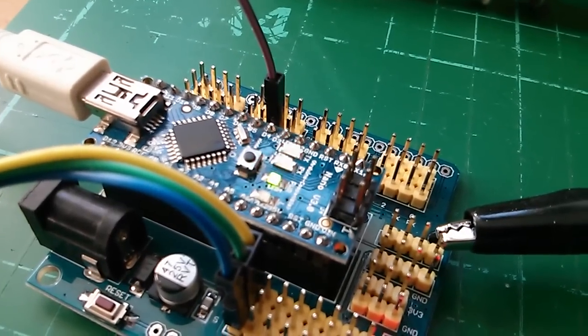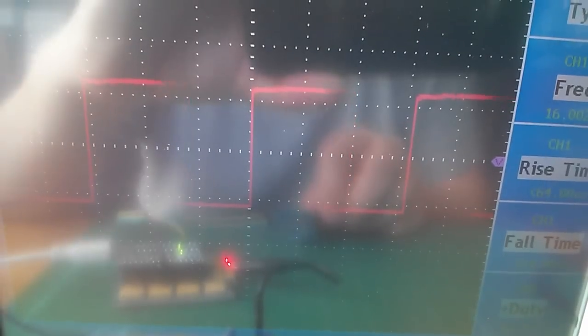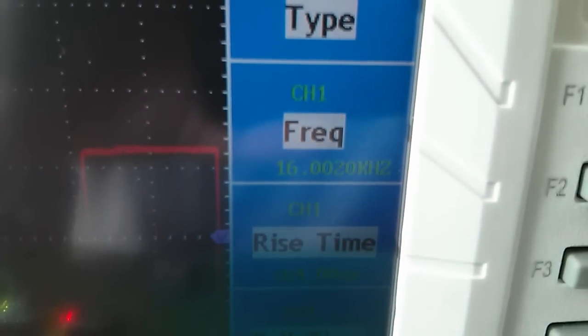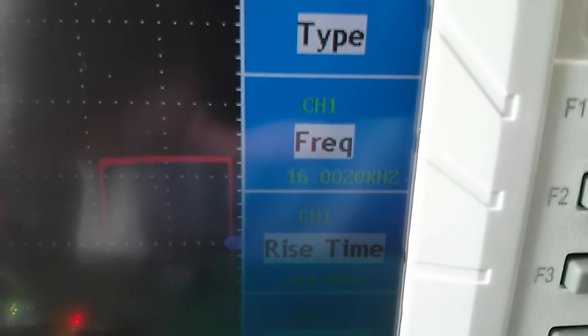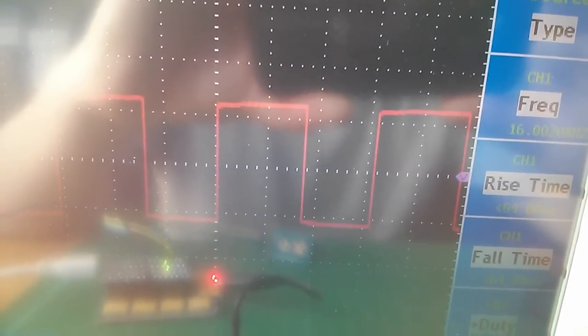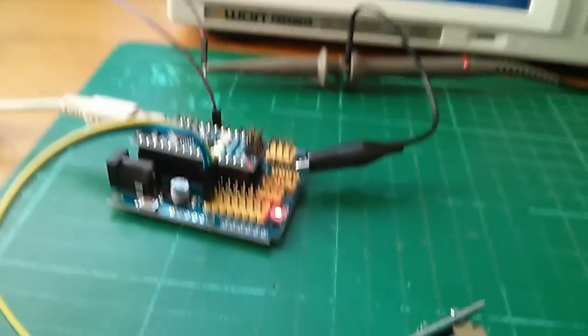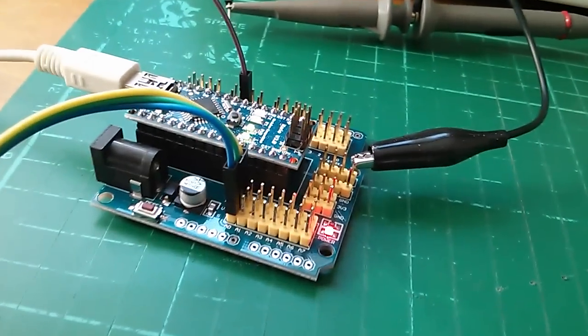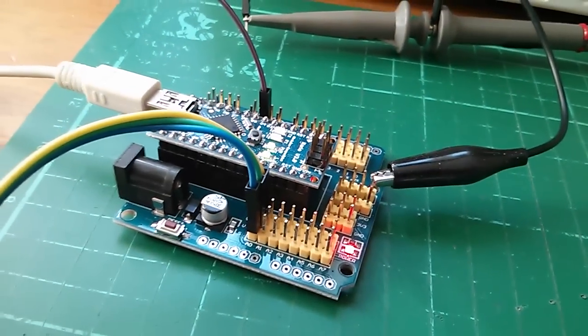Now if I look at the scope, there's my waveform. Once again I can turn the pot and get different mark-space ratios, and now if I look at the frequency, 16 kilohertz bang on. So that's perfect. I didn't realize the Arduino was capable of such fine control over PWM frequency, but it is.